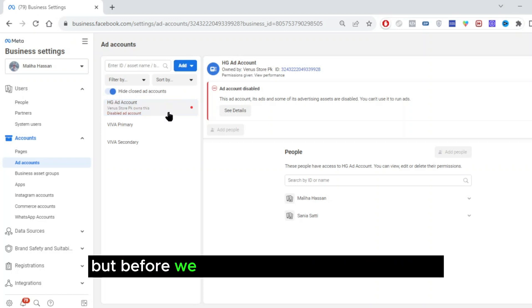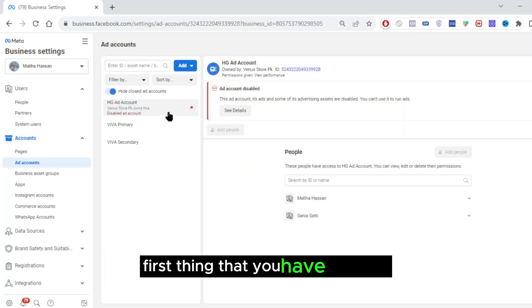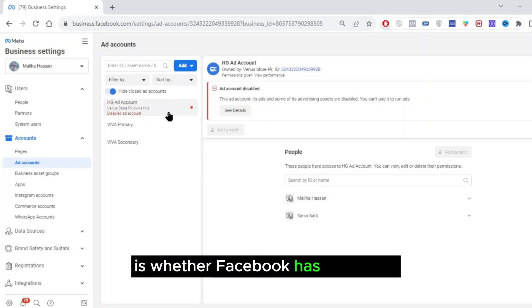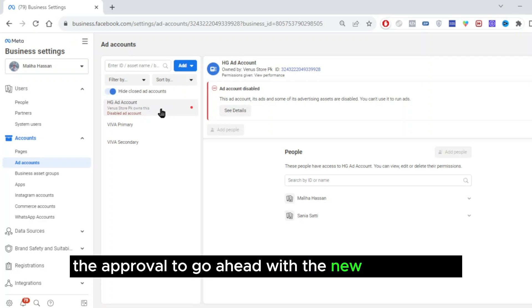Before we go and create a new ad account, the first thing that you have to check is whether Facebook has given you the approval to go ahead with the new ad account.